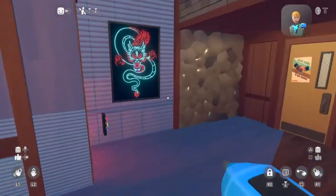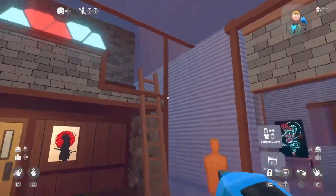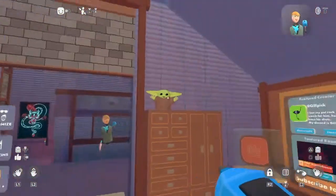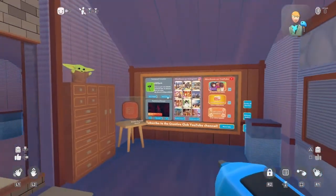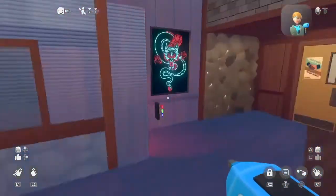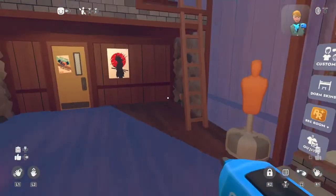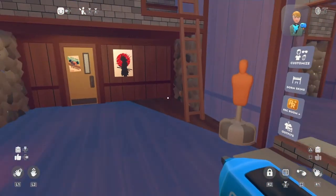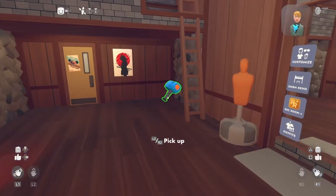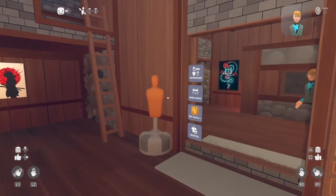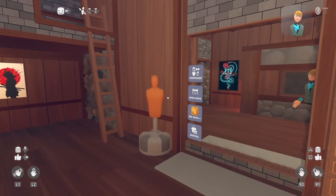If you want to customise your dorm anymore, you can. But that's all I'm going to do for this tutorial. So I'll show you my dorm now — I'll swap onto my other account. See you guys in a second.